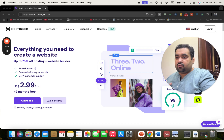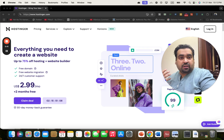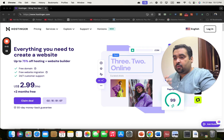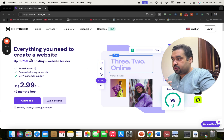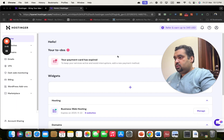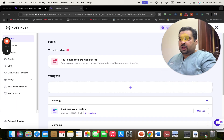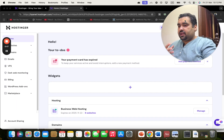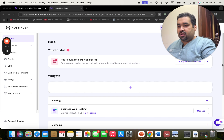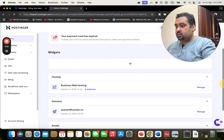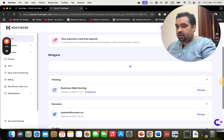This is the Hostinger page which you can get from the description of this video. Now I'm going to log into the panel. Here I am in the H panel, which is a very well-known and famous panel they created for the industry.